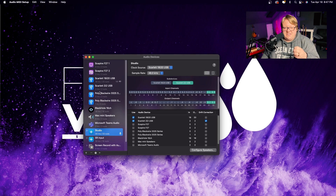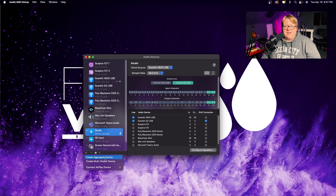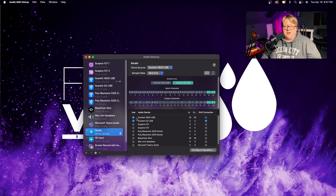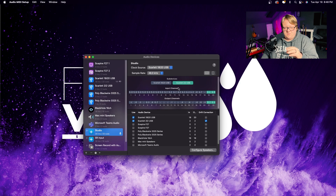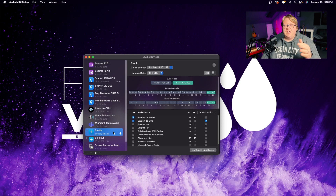To link them together, you're going to want to click the plus sign down here on the bottom left and click on Create Aggregate Device. I have already done this — essentially this is what it looks like right here. The 18i20 is our main source, shown in the gray channels, and the 2i2 is the secondary, shown in the teal ones. So everything is linked together as one device. I've labeled this 'Studio' so I know when I go into my DAW, which is Studio One Professional Six, everything is set to that one device.